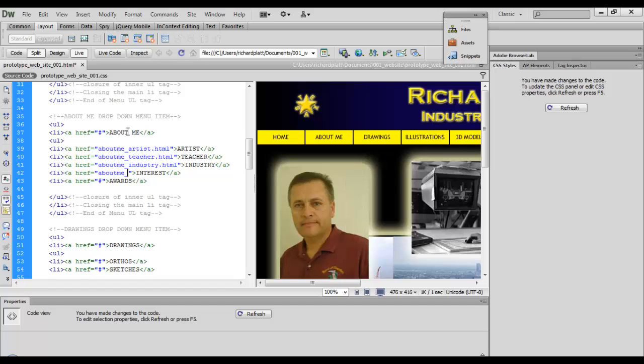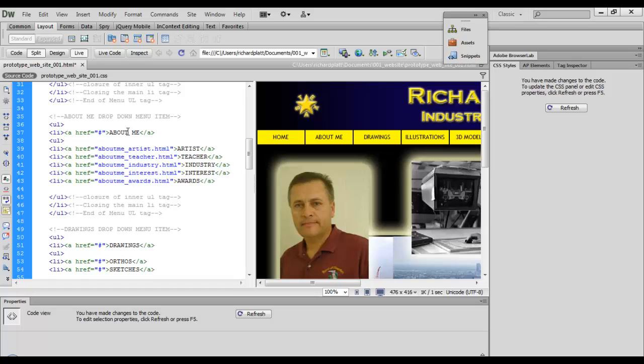Copy that there and put interest.html. Copy that as well and say awards.html.